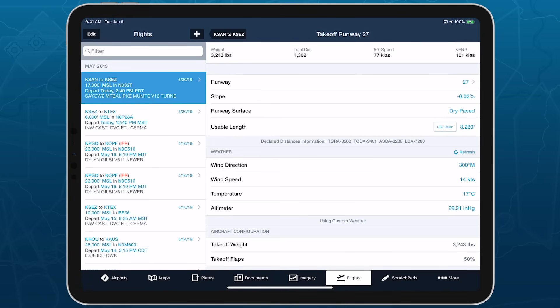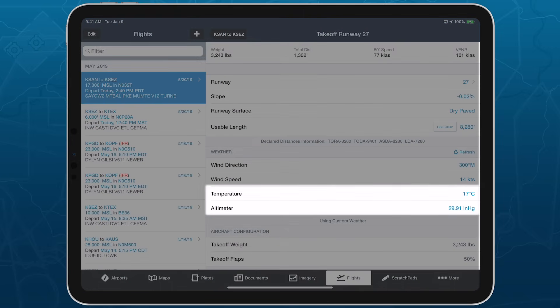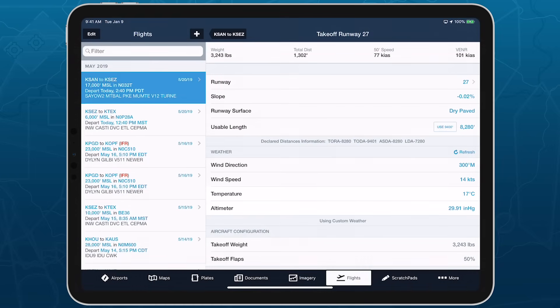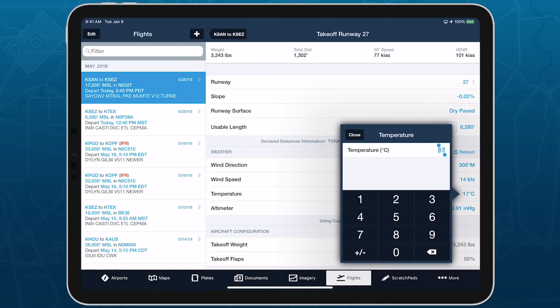ForeFlight uses the airport's elevation and the altimeter and temperature values to calculate pressure and density altitude, respectively. So although there is no way to directly input pressure or density altitude, you can effectively modify them through the altimeter and temperature values.